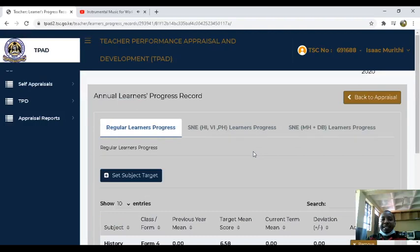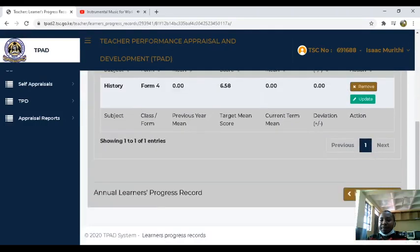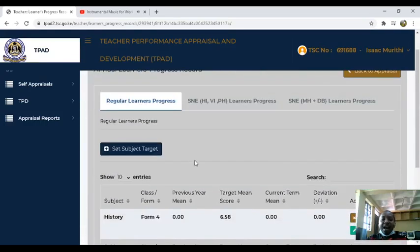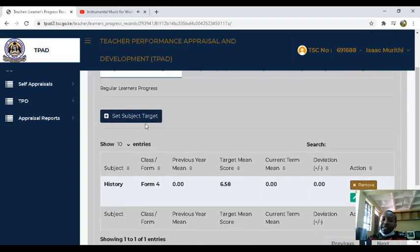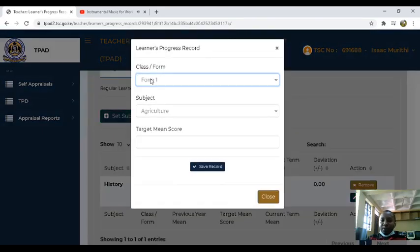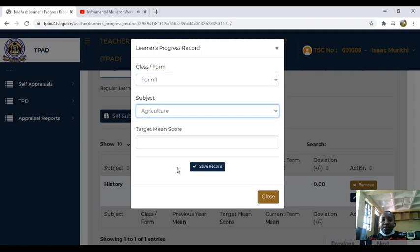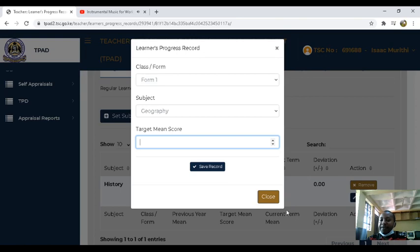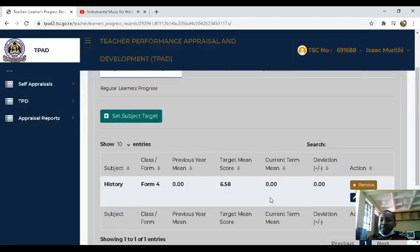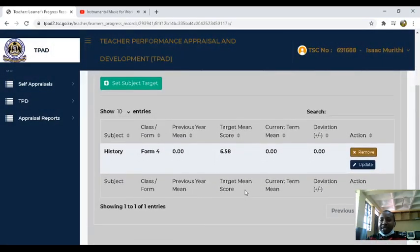After we have set the targets, we can now go back. If you have several classes, you can come to form 1, select form 1, maybe geography, then you enter the subject target and save. This applies to all the subjects you are teaching, maybe from form 1 to form 4.